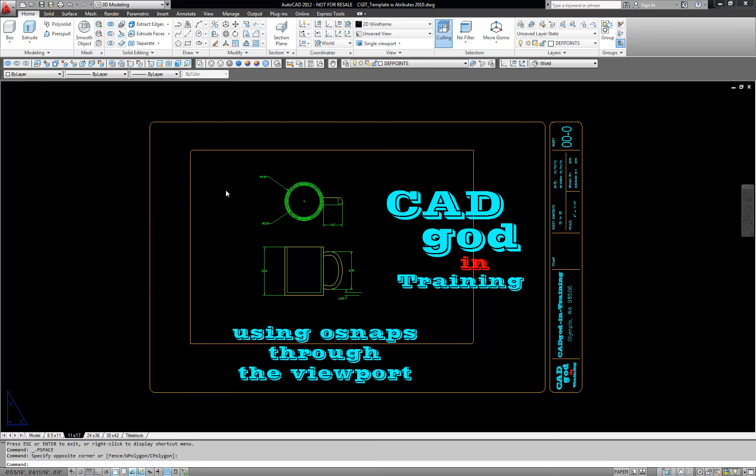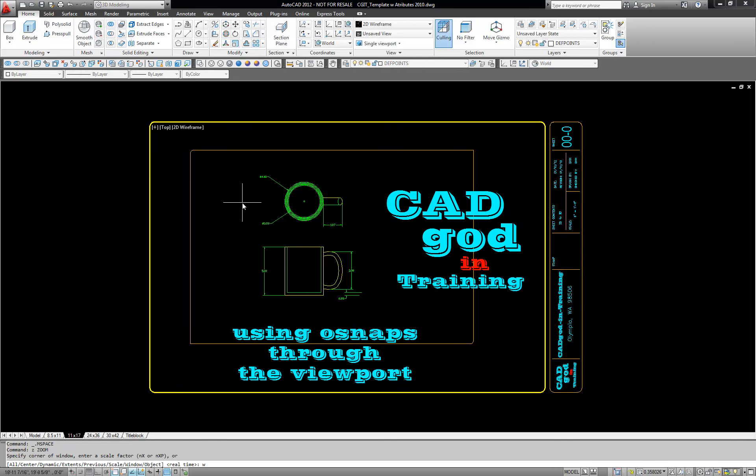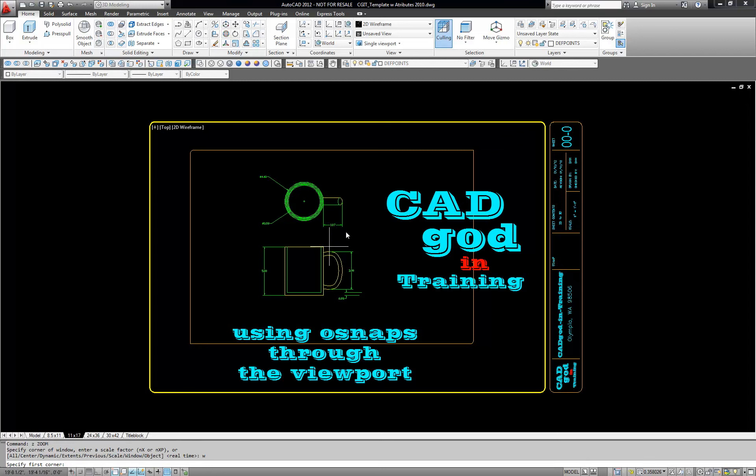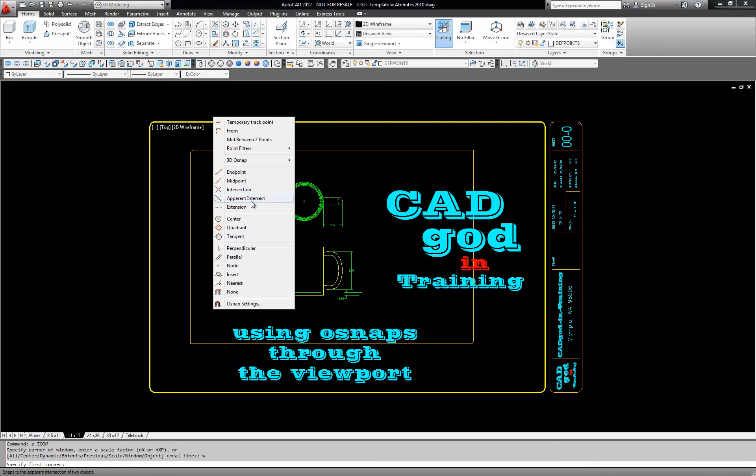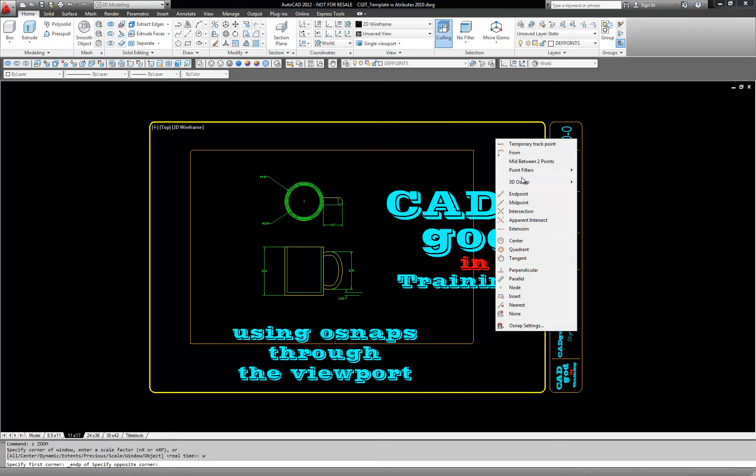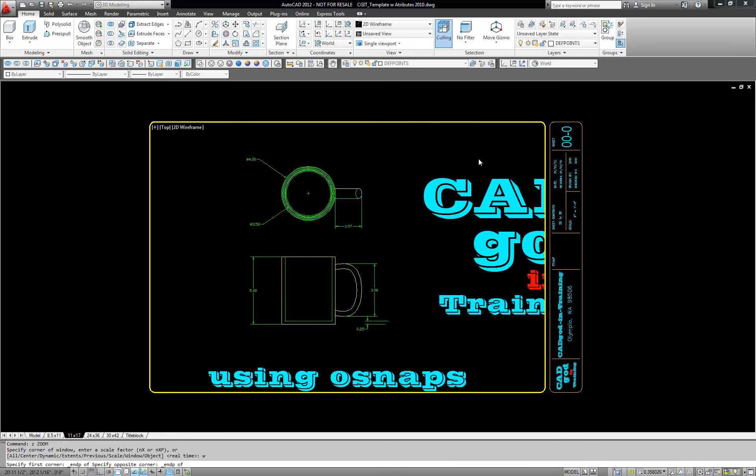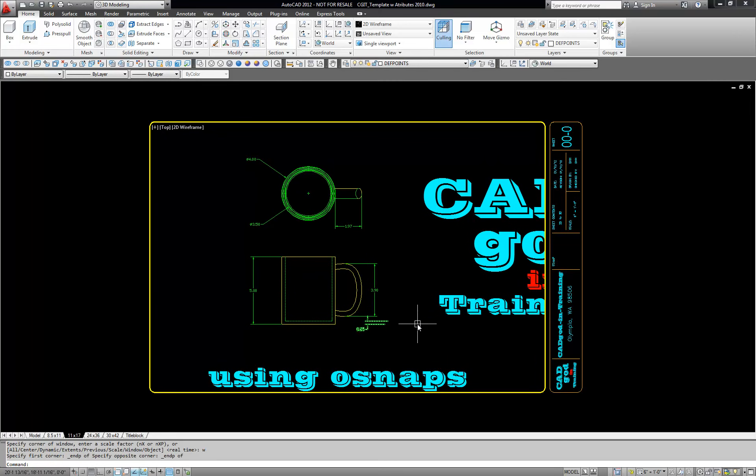Normally what we would do is double click inside our viewport and then we go Z space bar W space bar which is zoom window and notice I can't find any OSnaps so I'm going to go shift right click go to endpoint and then shift right click and go to endpoint and now it's going to zoom out to the perimeter of my viewport.